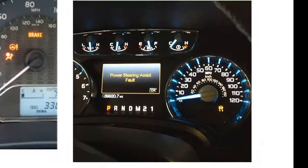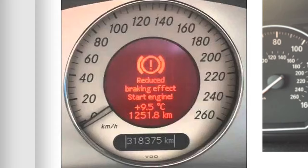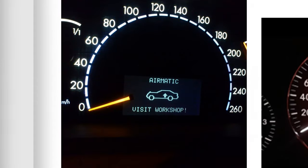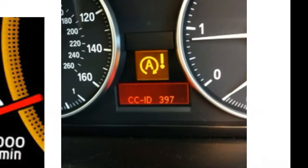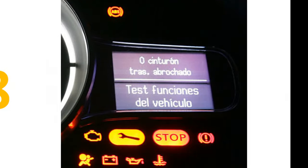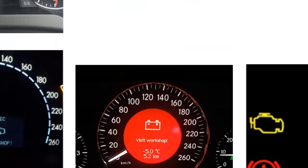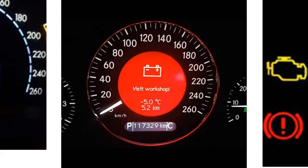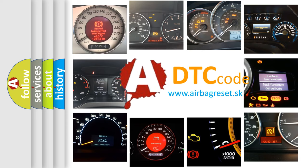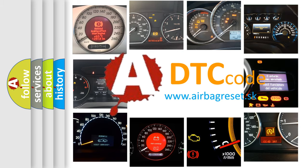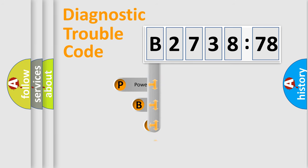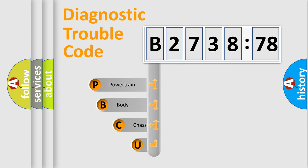Welcome to this video. Are you interested in why your vehicle diagnosis displays B273878? How is the error code interpreted by the vehicle? What does B273878 mean, or how to correct this fault? Today we will find answers to these questions together. Let's do this.